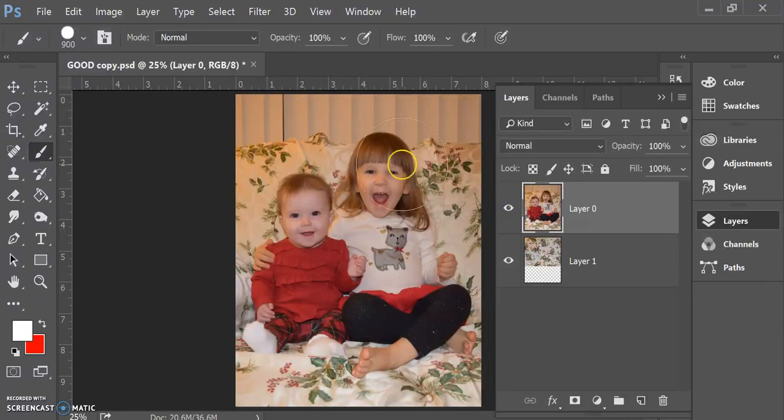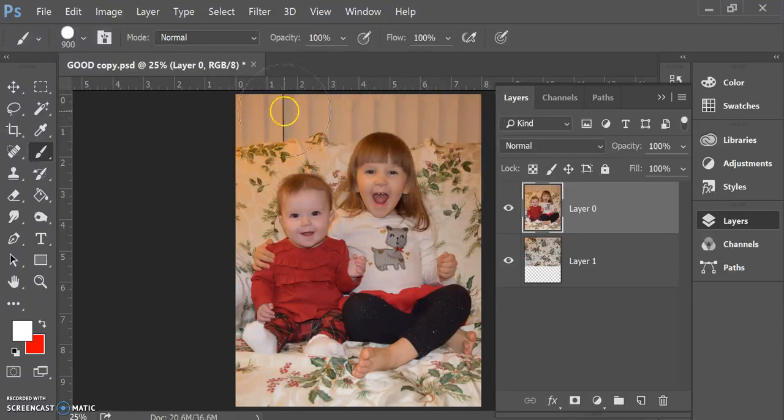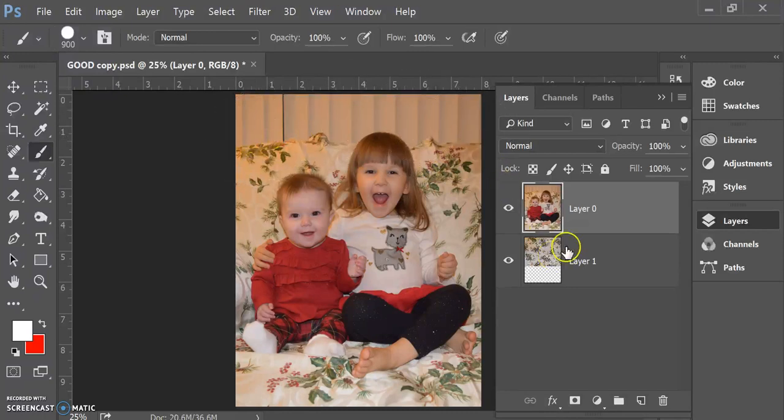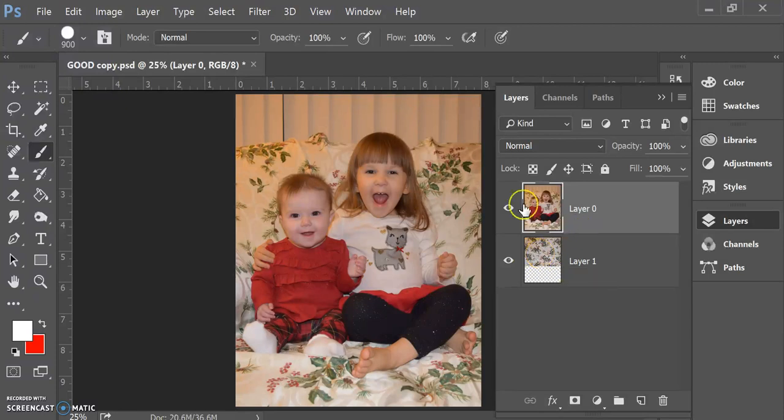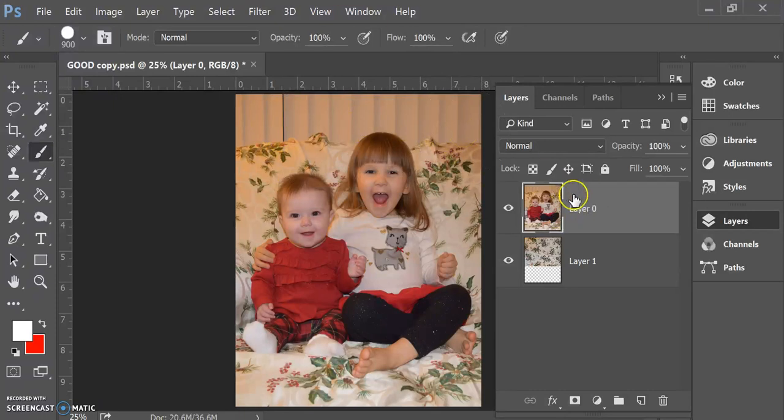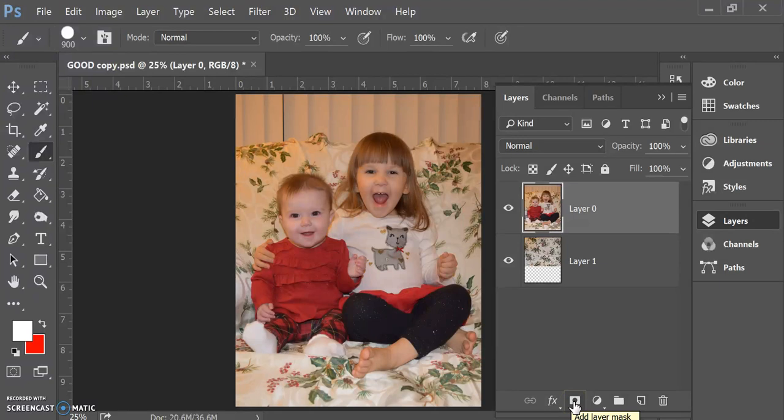So I need to erase the blinds that are up here so that I can see this image underneath. What layer masking does is it allows you to erase parts of the image without deleting them and not getting rid of those pixels. I'm on my top layer here and down here, this box with the rectangle with the circle in the middle is your layer mask box.